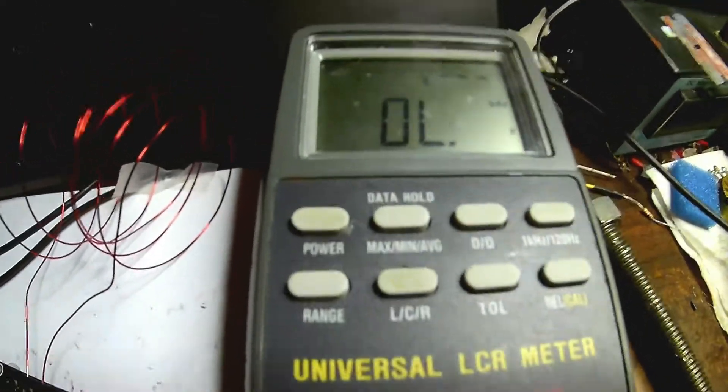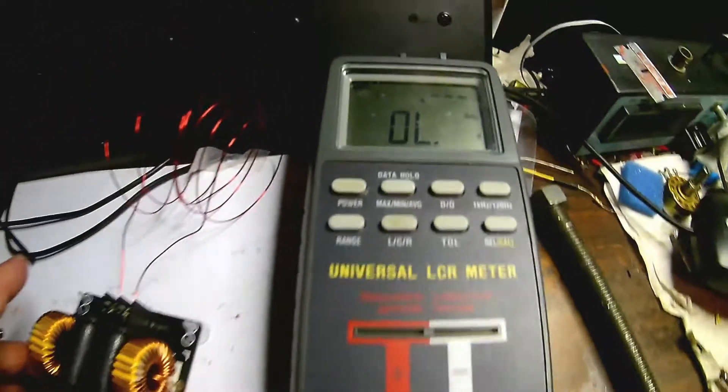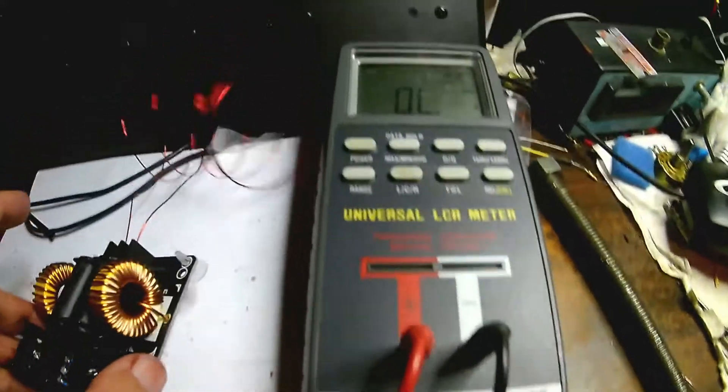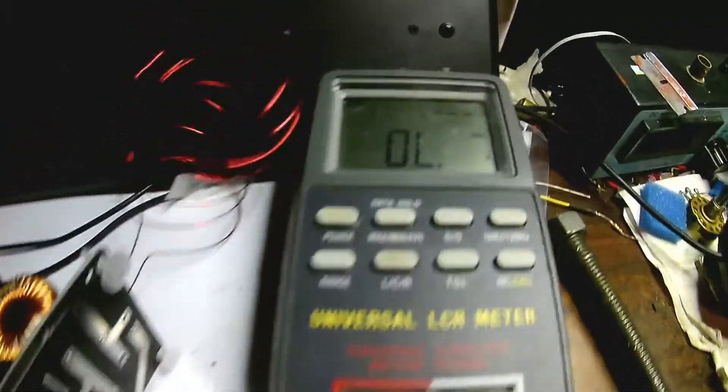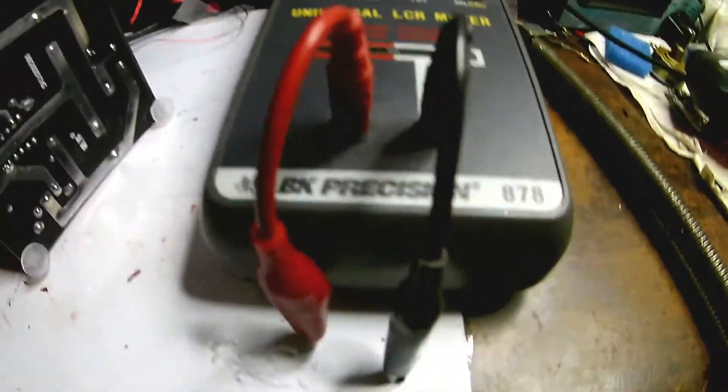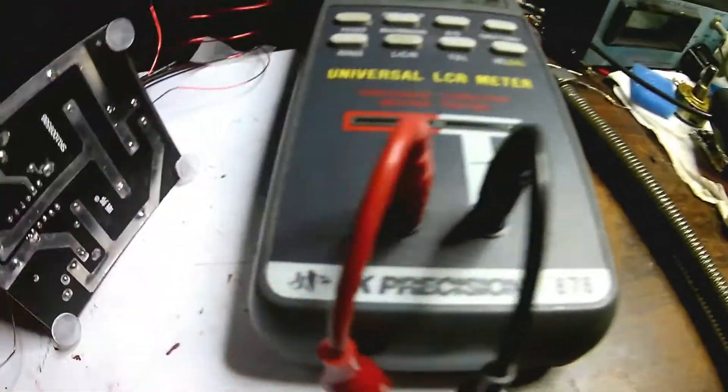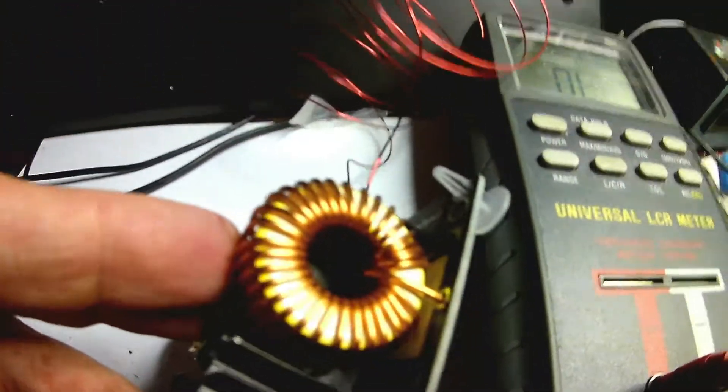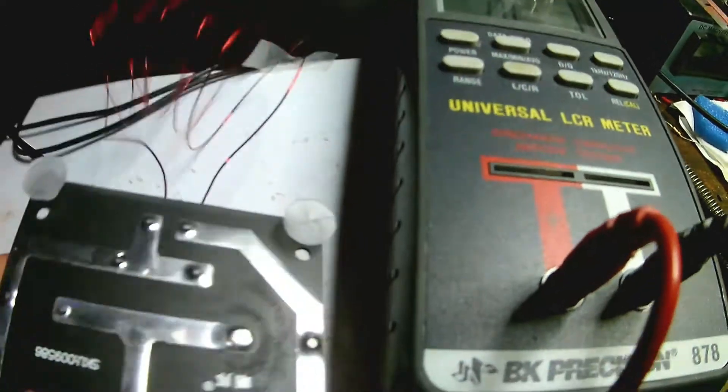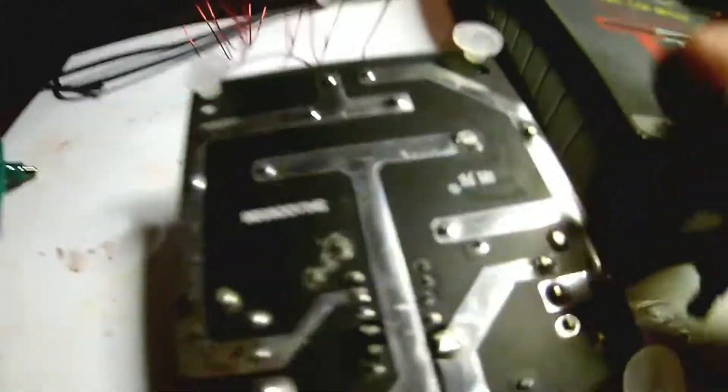Okay, we have our LRC meter here. This is BK precision. It always starts off being set on inductance. And here is the test leads. And let's just test to see what these inductors are, so we know how much inductance to add.